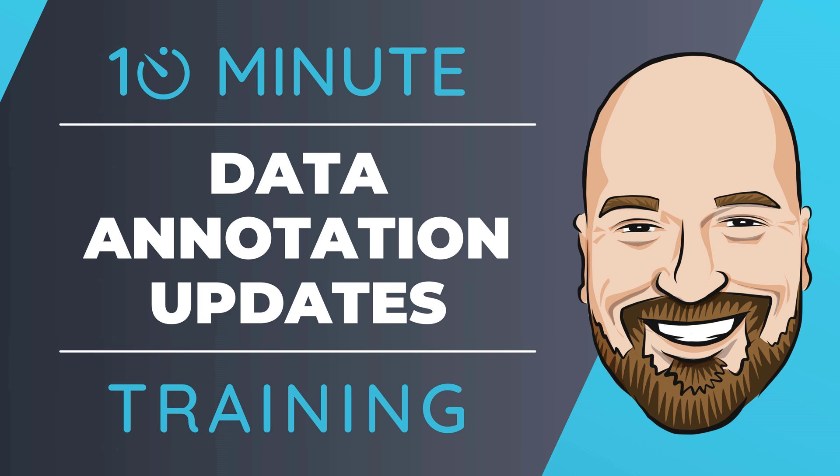In .NET 8, we were given some new data annotation options for validating our properties. Let's look at these new options and how to use them in this 10-minute training video.